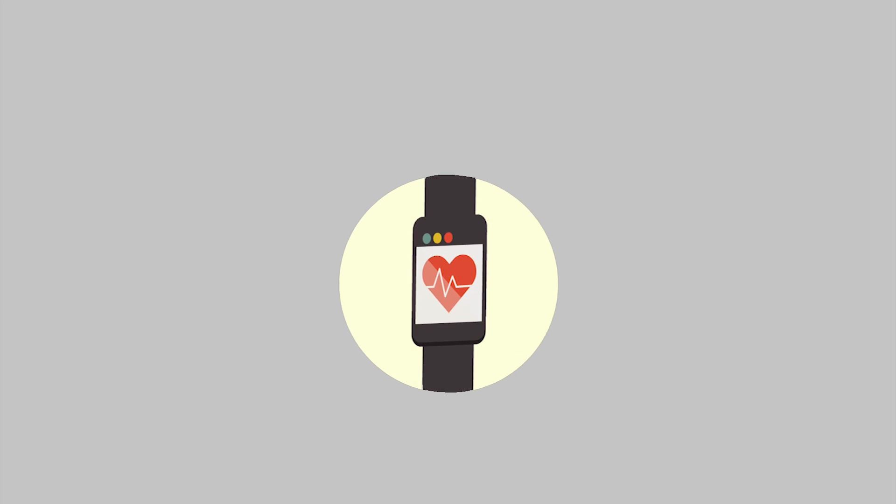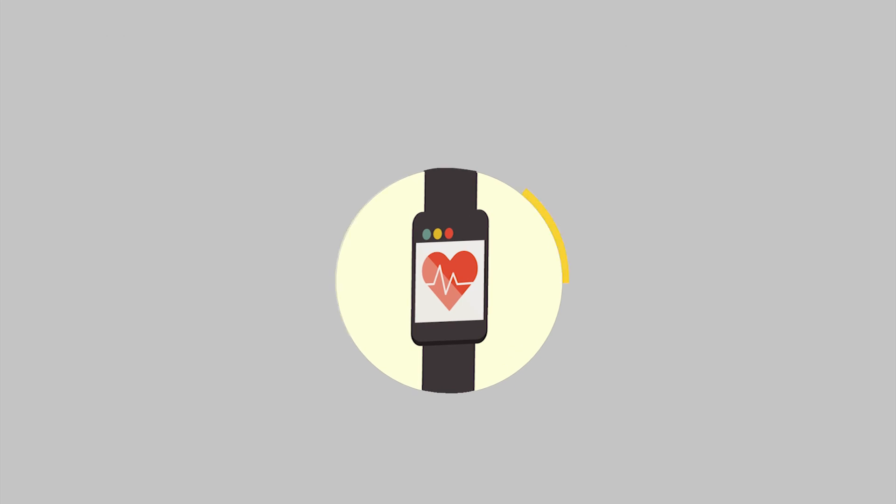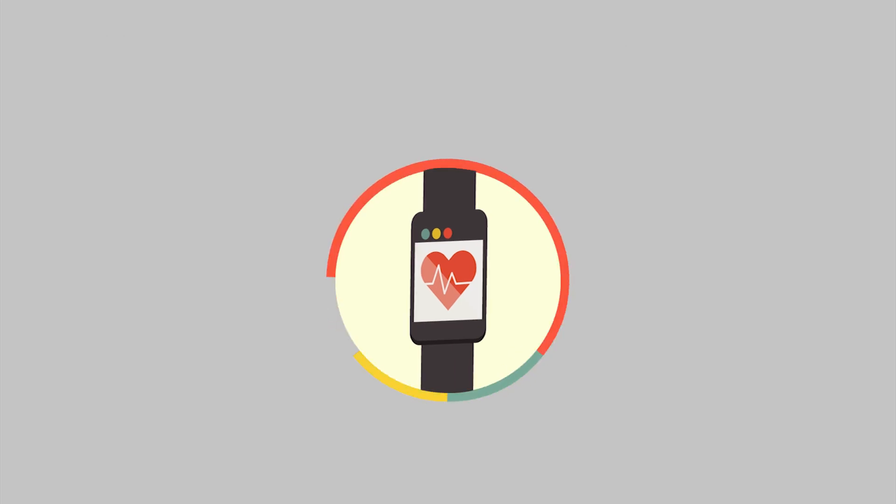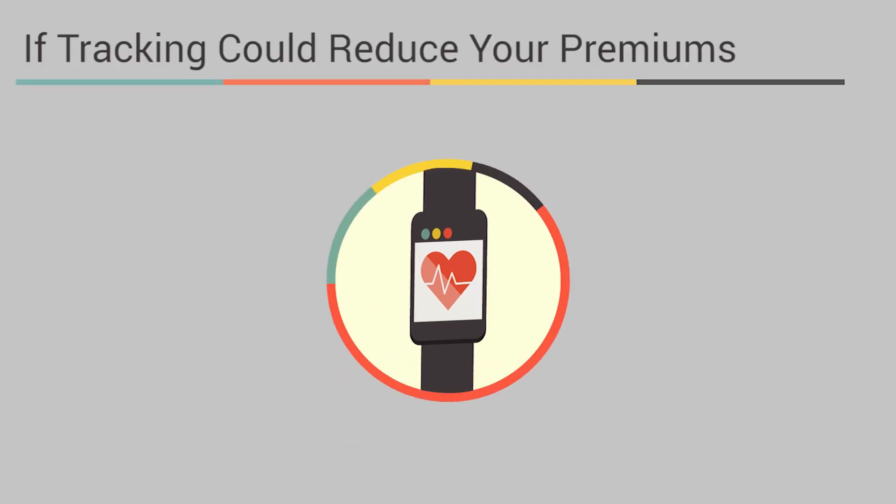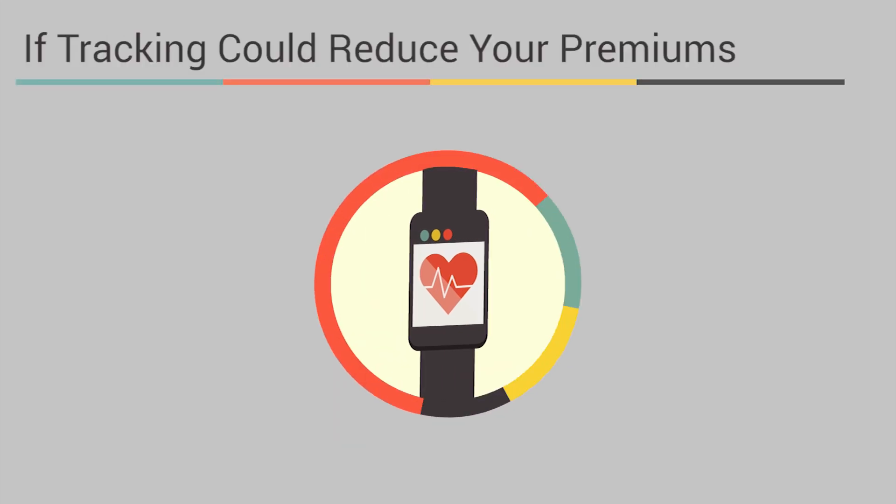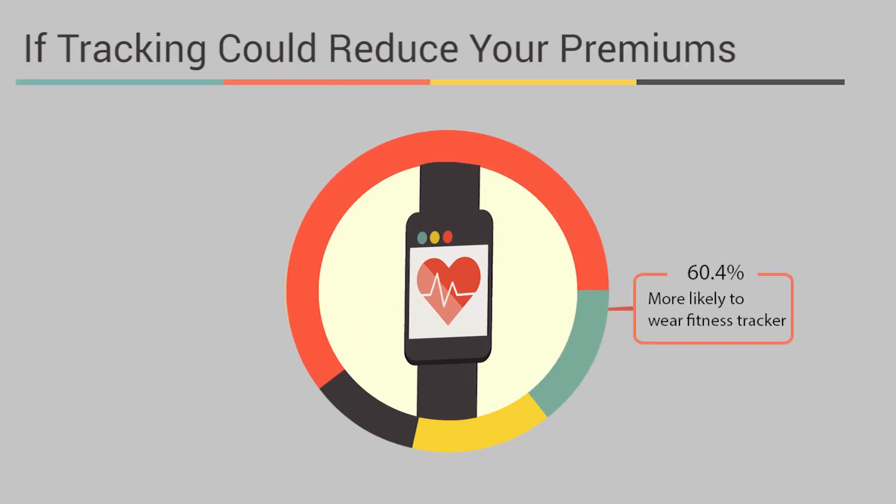Almost 60% of respondents said they would be more likely to track their health if they could receive lower health insurance premiums, and we see that as a significant opportunity.